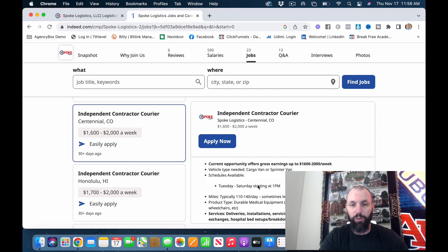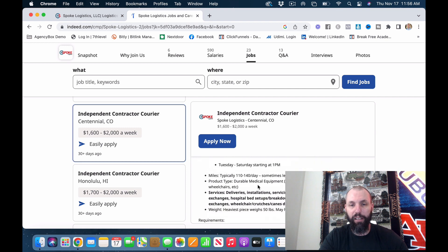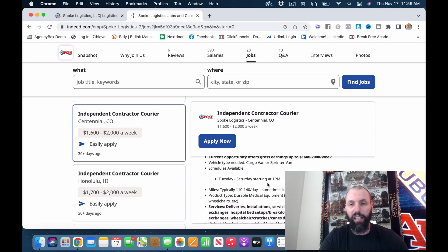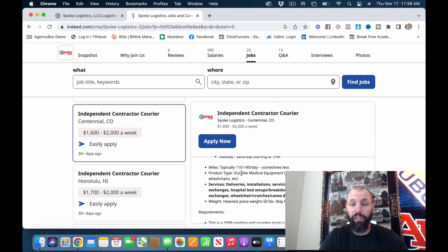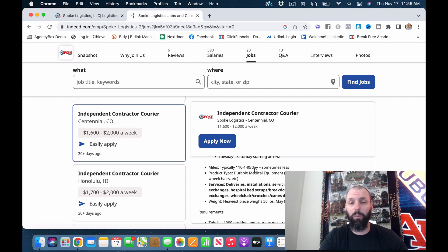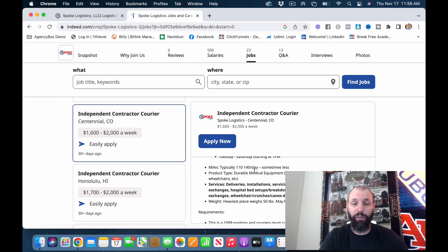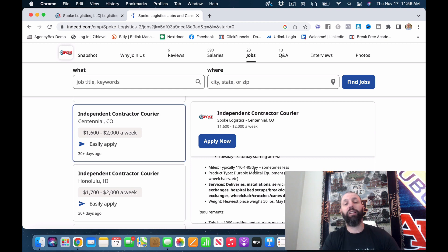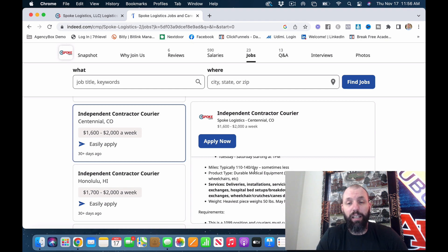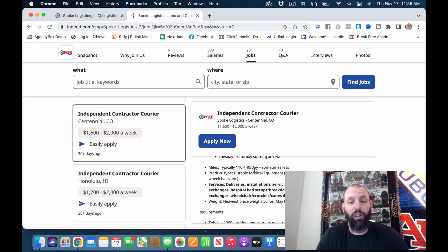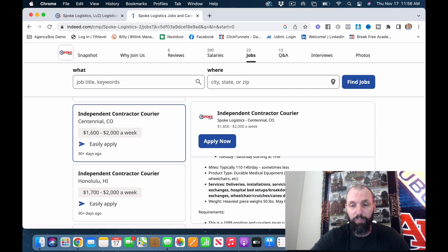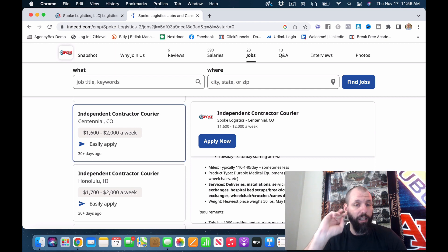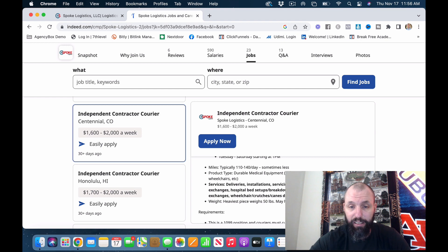This one says cargo van, Sprinter van, Tuesday to Saturday starting at 1 p.m. Miles typically 110 to 140 a day. So that's not a ton of miles in reality if you're making that kind of money. I imagine that where the pay is really coming in is you've got to learn how to install these things. You have to learn how to put things together once you get them in there, make sure they're running correctly. So there's probably some training that definitely goes along with it.